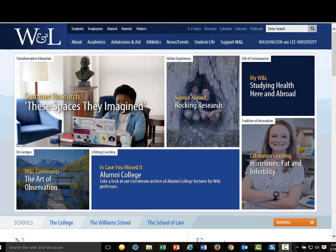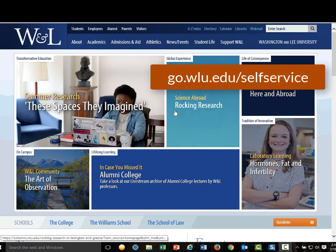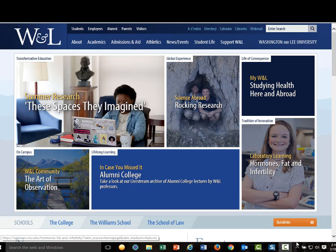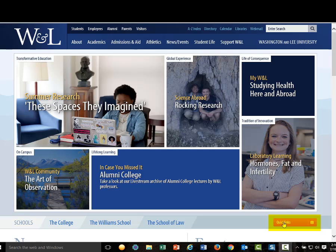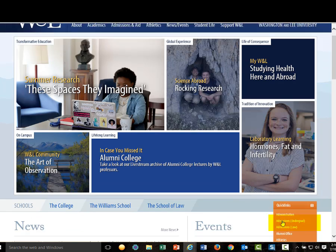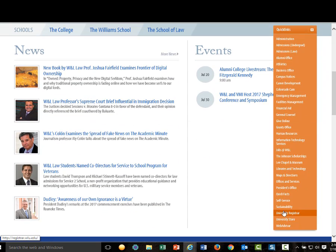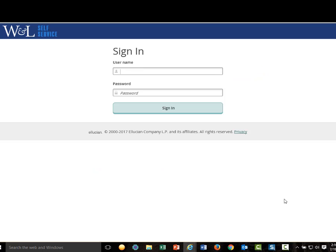Go to the Self-Service website by entering go.wlu.edu/self-service, but you can also find these links on the Registrar's web page and the WNL web page here under Quick Links, and we'll click on Self-Service to take us there. Sign in using your WNL network username and password.